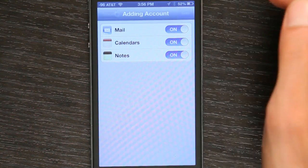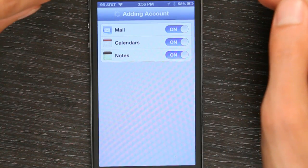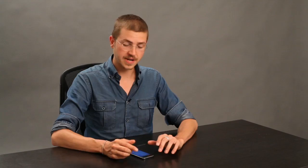So if I tap Save, now my notes will synchronize from my iPhone to Gmail. You'll see a new folder in Gmail if you look online that says Notes. Easy as that. Thanks for watching. I'm Skyler.